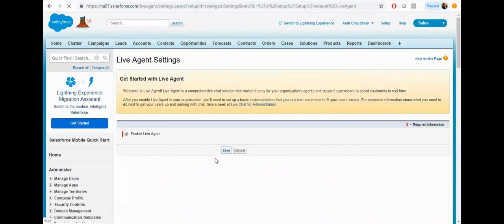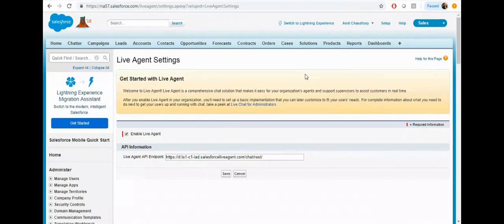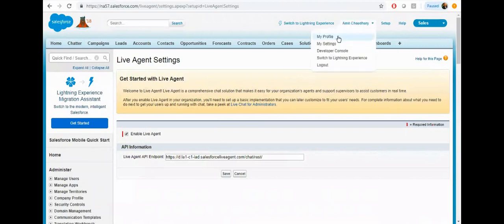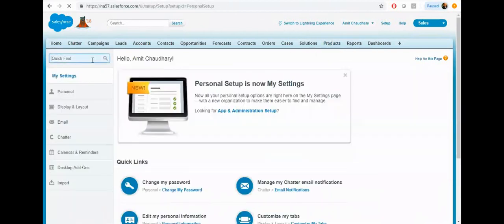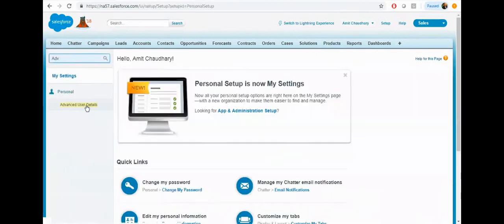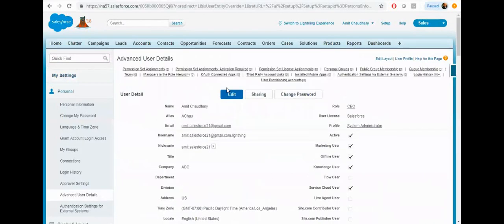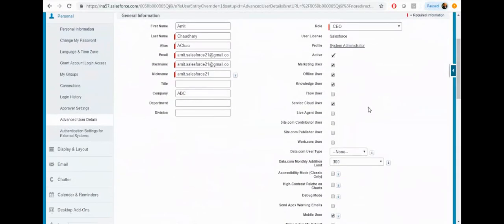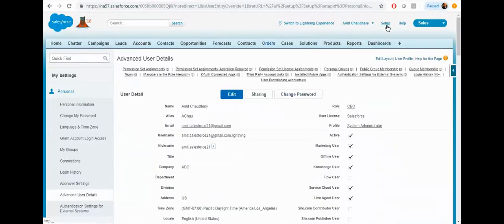Now make sure you have the live agent access. Click on your users, click on add, and make sure you have the live agent user access. Now click on save.